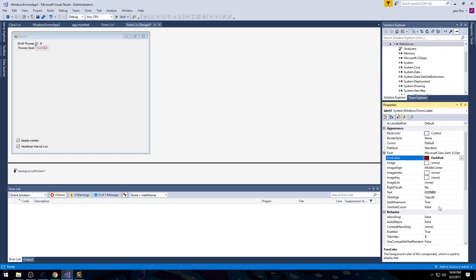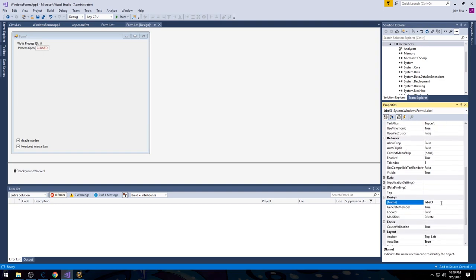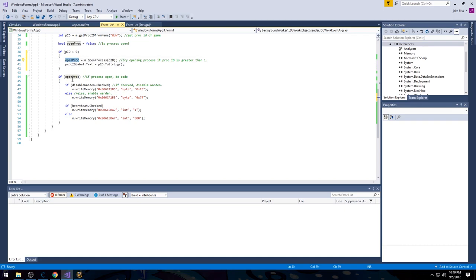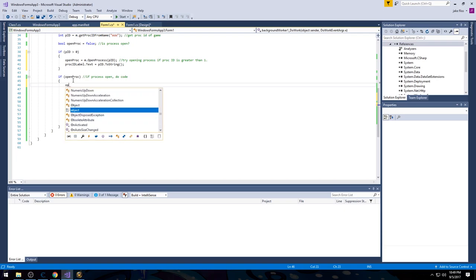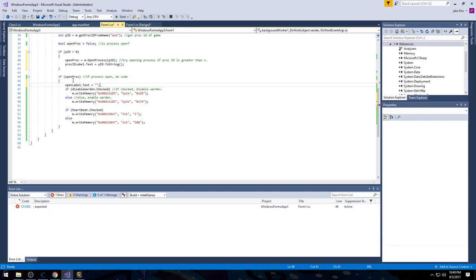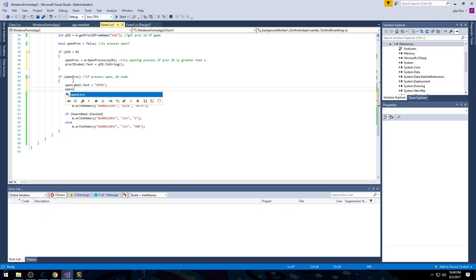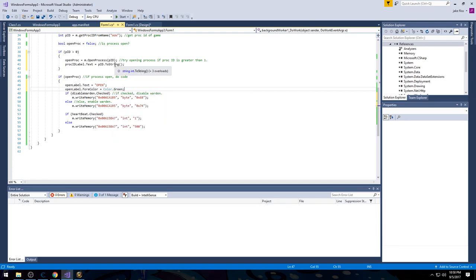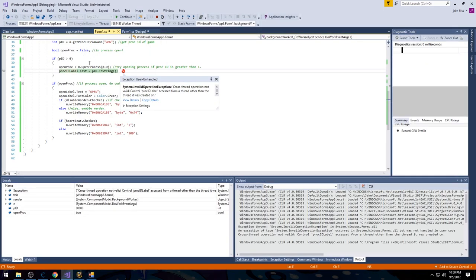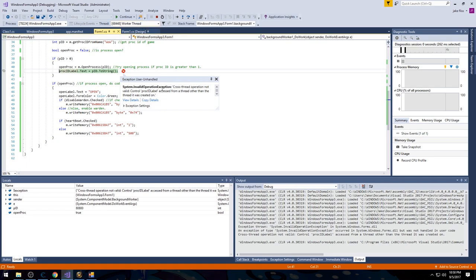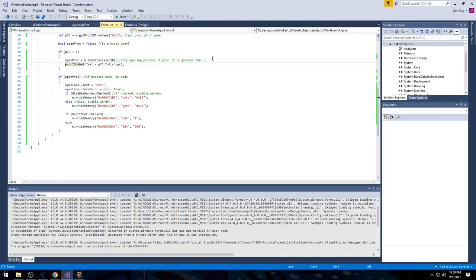If the process is open, we set openLabel.Text to 'Open' and openLabel.ForeColor to Color.Green. But if we start it up we might get a cross-thread operation error — this is because we're trying to update a UI element from the background worker thread, which is a different thread from the UI. So we need to stop it and use Invoke to marshal the call to the UI thread.